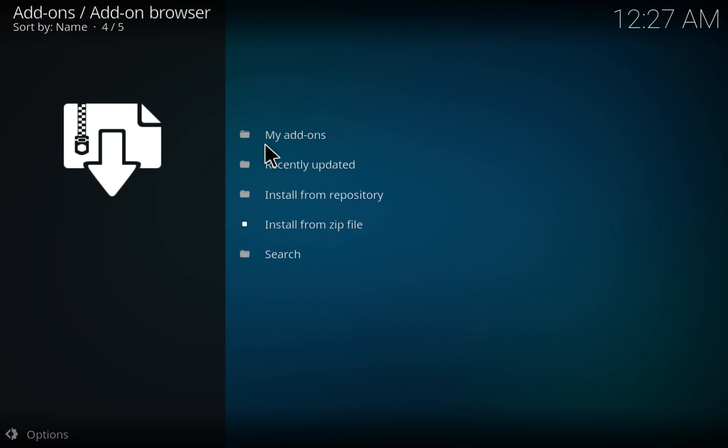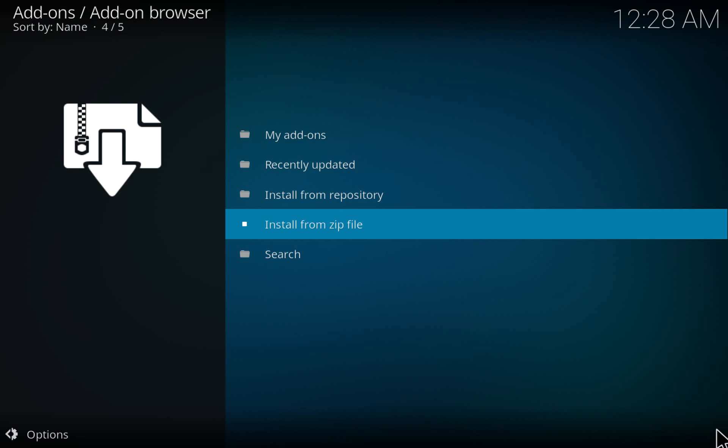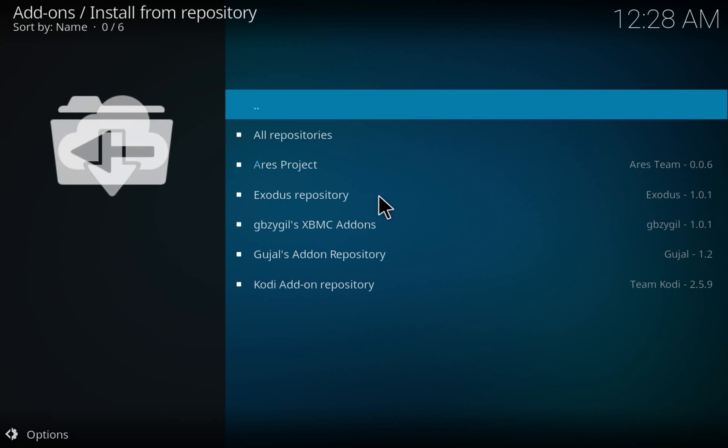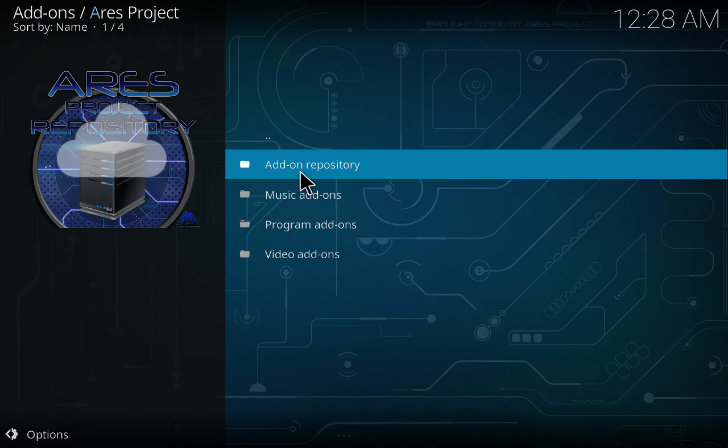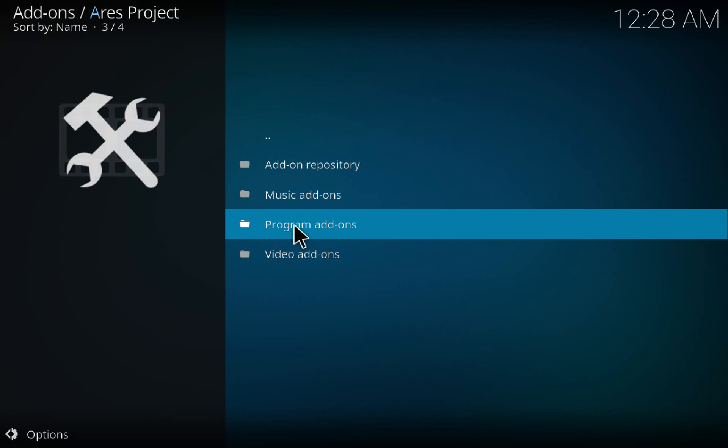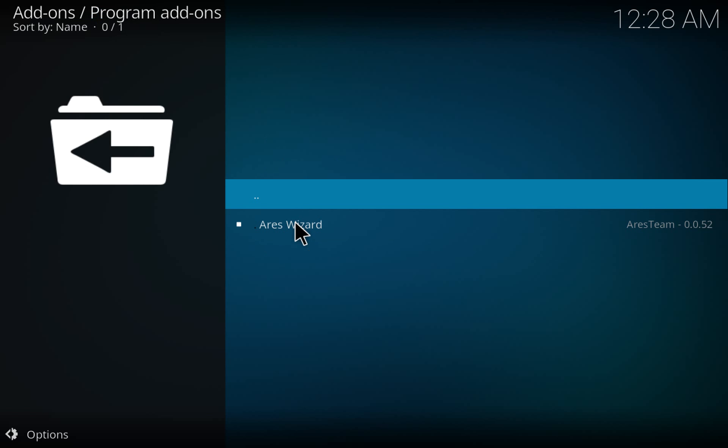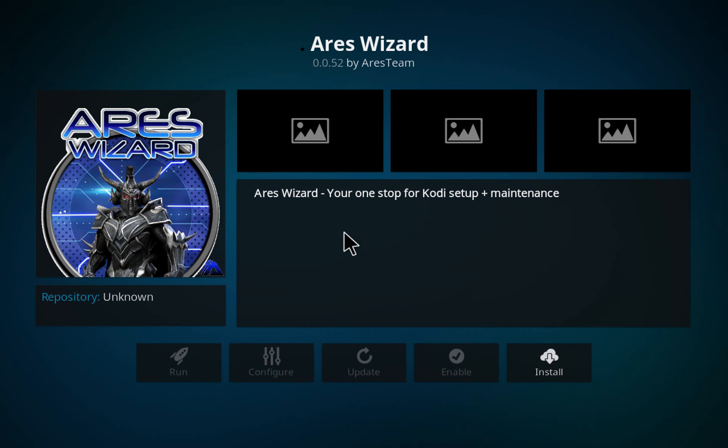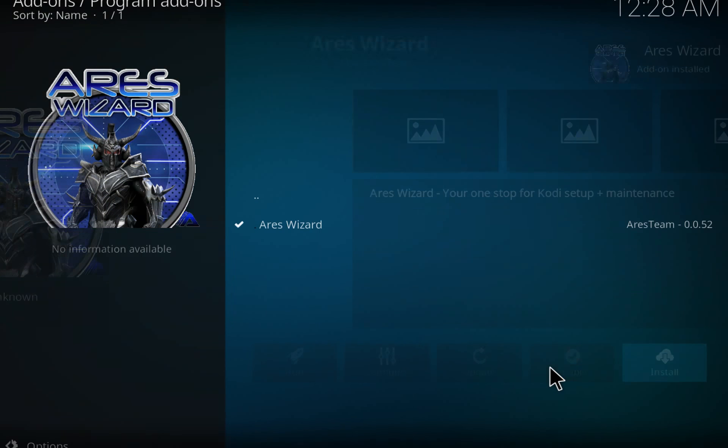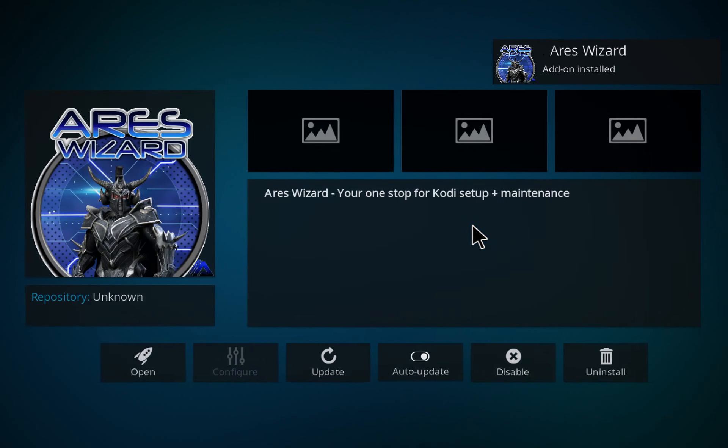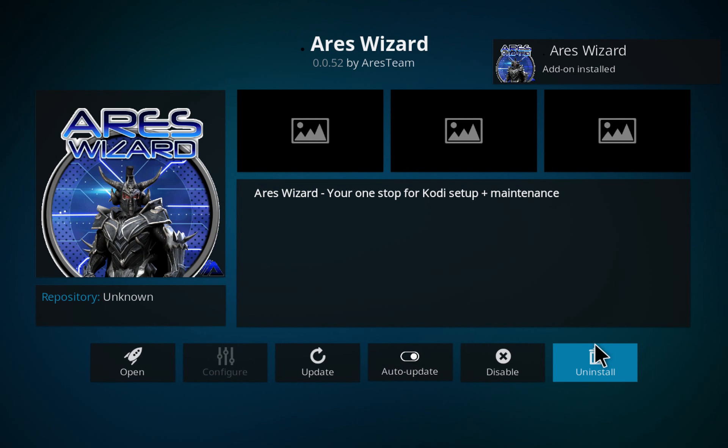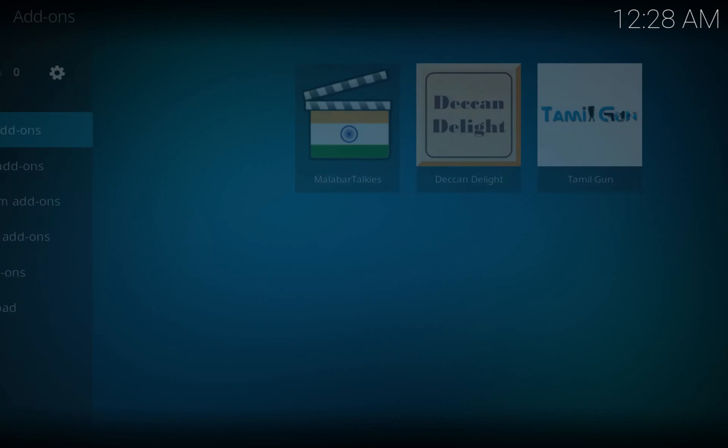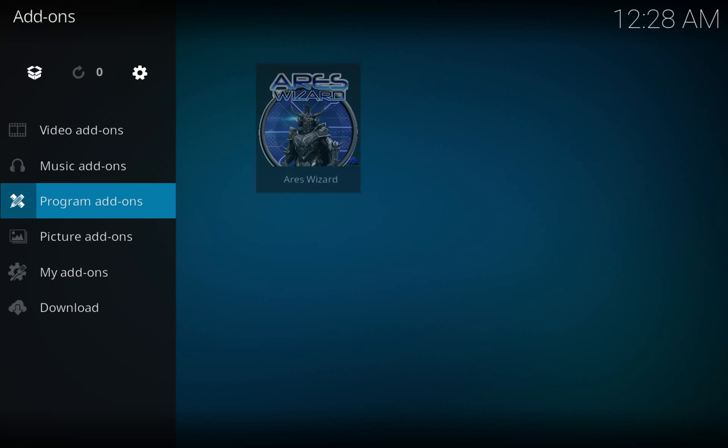Once the extraction is done, let's go to the repository and you can see the Aries project here. Go down to programs add-ons and click the Aries wizard, and then you can install it from here. Then you go to program add-ons.